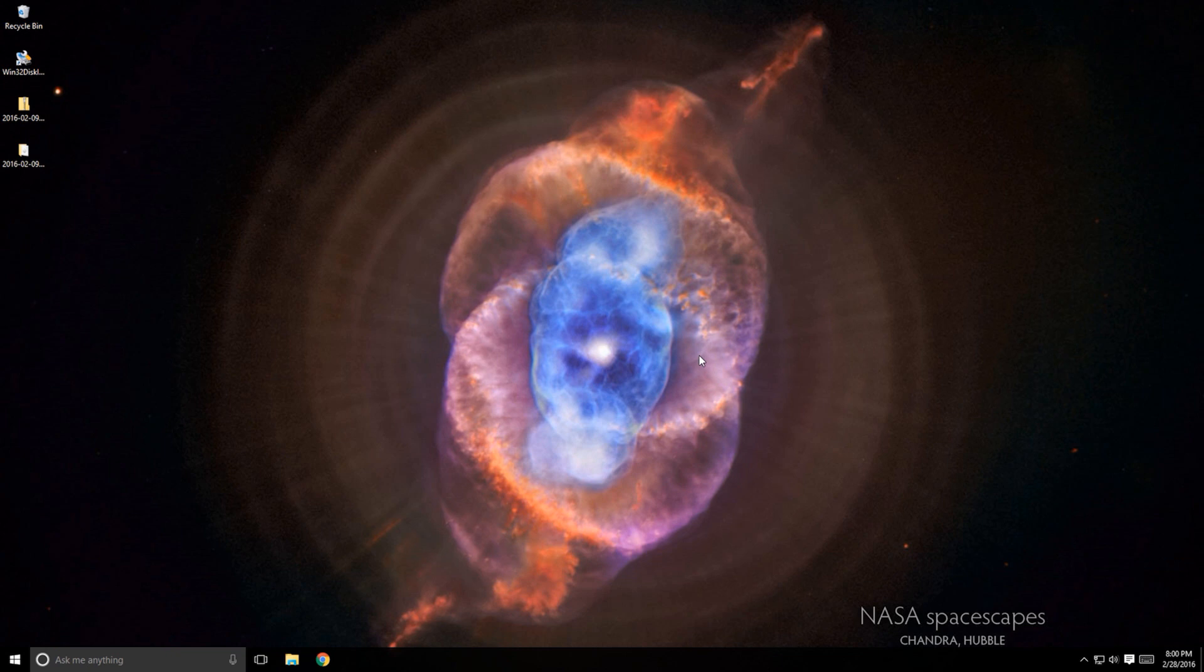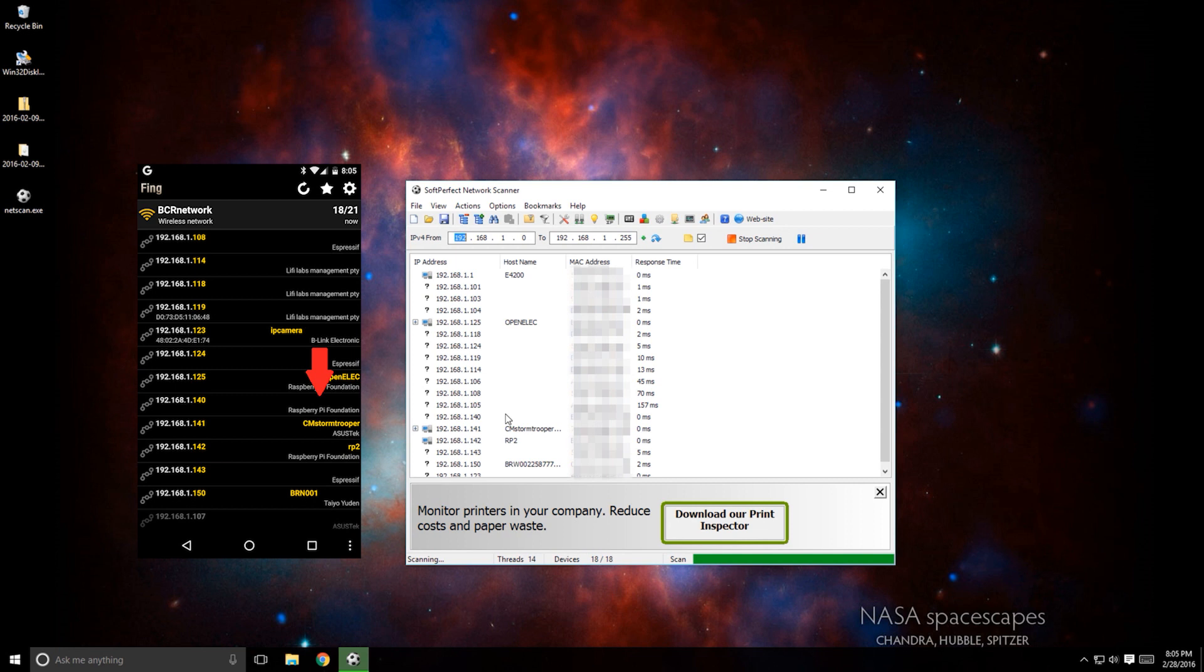Once powered on, the Pi should automatically show up as a network device. You will need to use an application like NetScan or Fing to identify the IP address of your Pi. You can also check your router's DHCP table or whatever method you prefer.